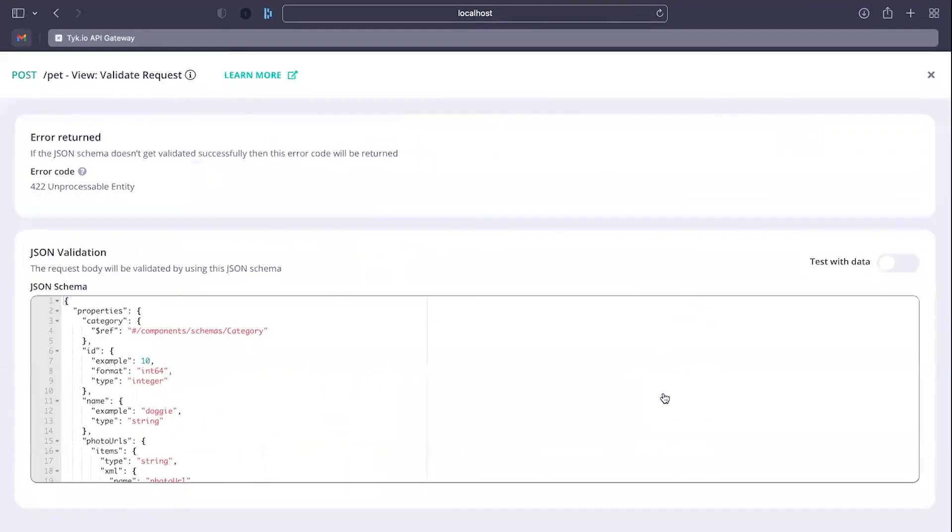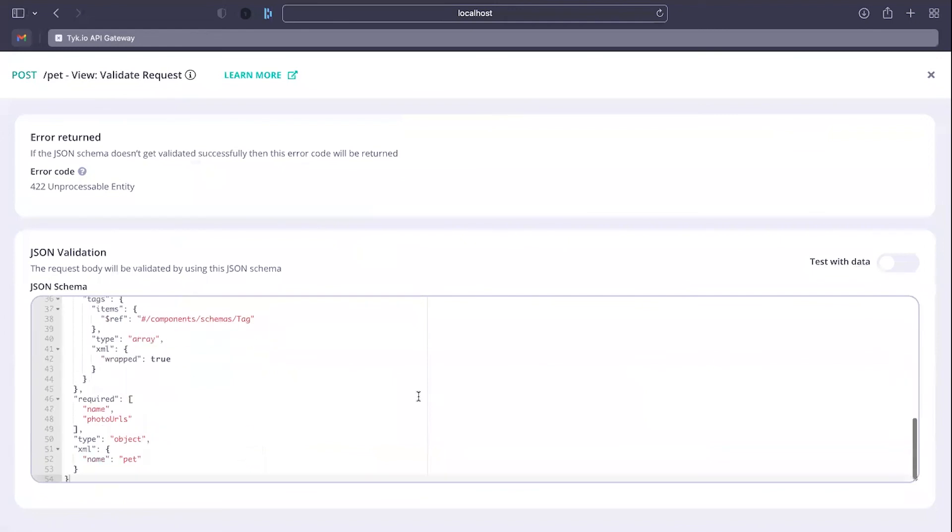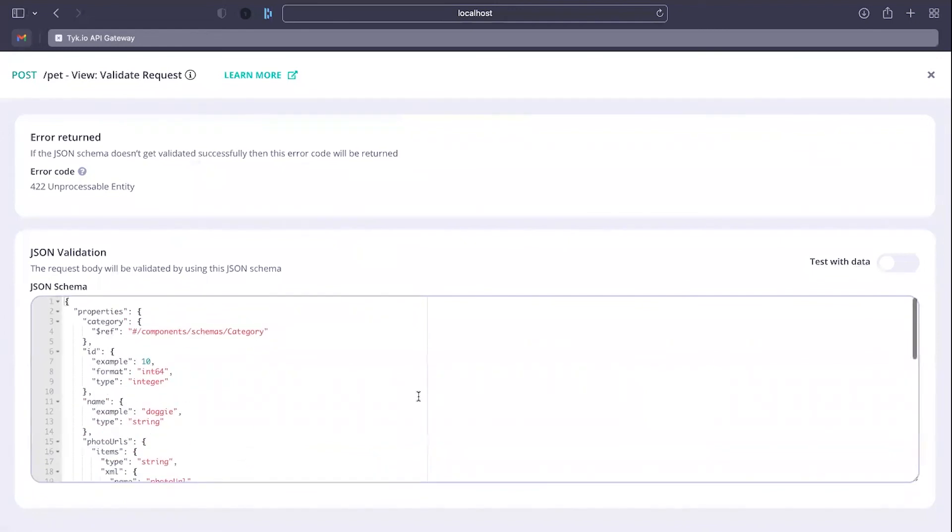So it's actually doing the validation on the Tyk layer automatically. Now that's pretty cool.